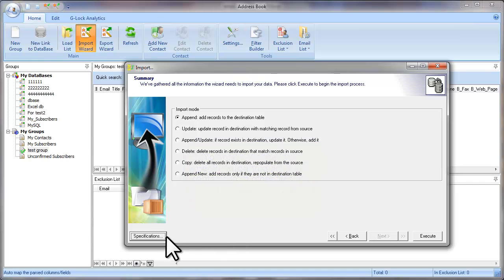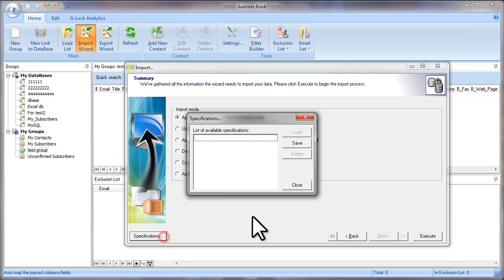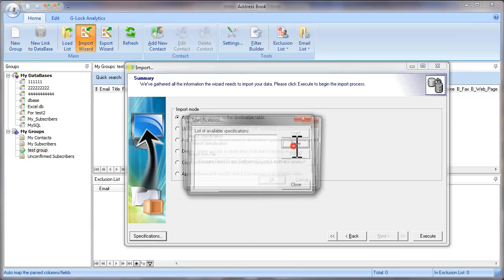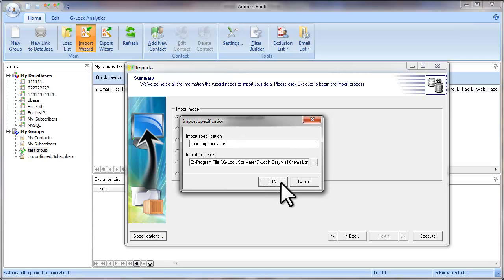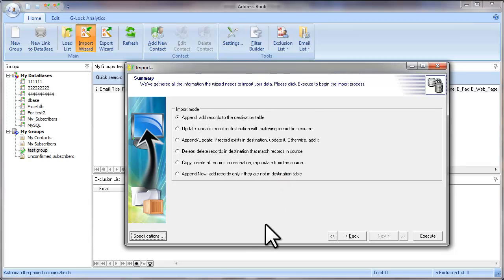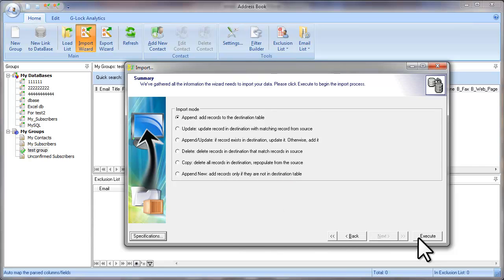Click on the Specifications button. Click Save. Type the specification name and click OK. Now click Execute.